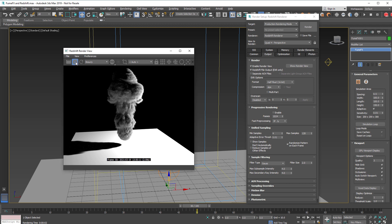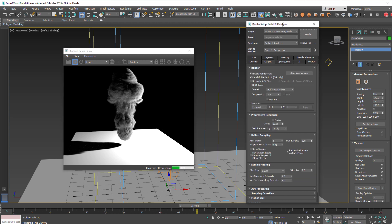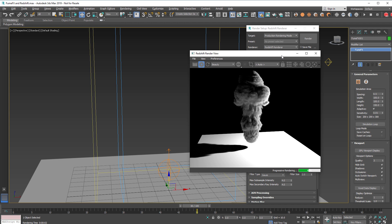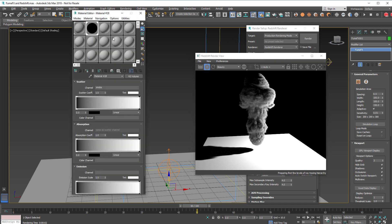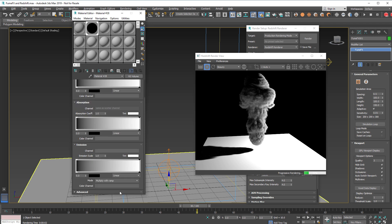You can see for interactive rendering we can use IPR which uses progressive rendering and that's really good to fine-tune the shader parameters interactively so we can use it to play with Redshift Volume material.